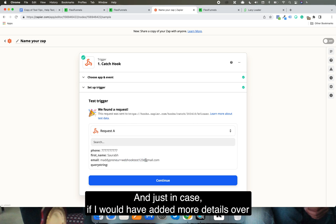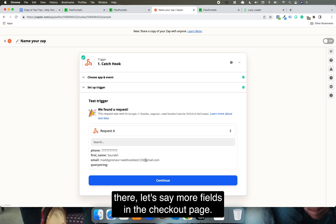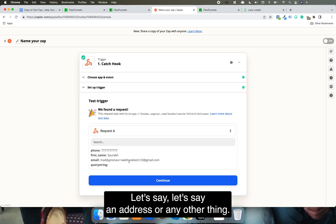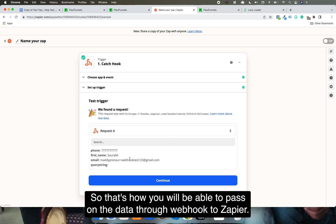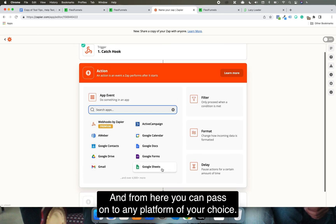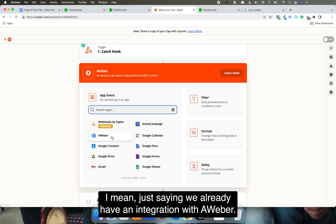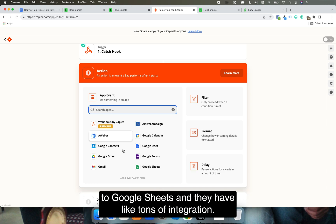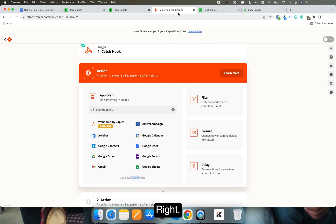I have the phone number, name, and email ID passed through. If I had added more fields on the checkout page — like address or other details — more data would have been passed. That's how you pass buyer data through webhook to Zapier, and from there you can forward it to any platform of your choice, such as AWeber, Zoom Webinar, Google Sheets, or any of the many integrations Zapier supports.